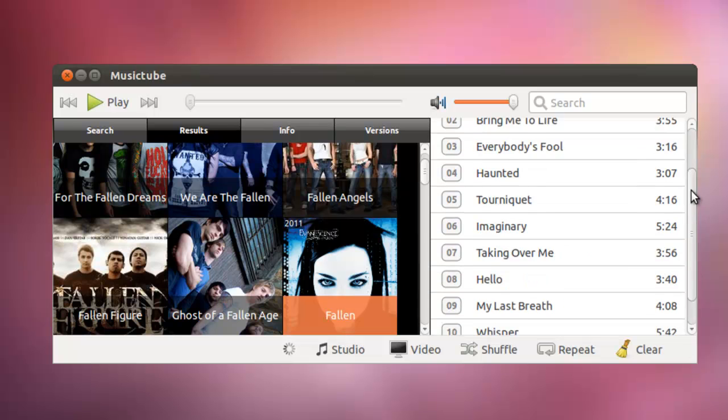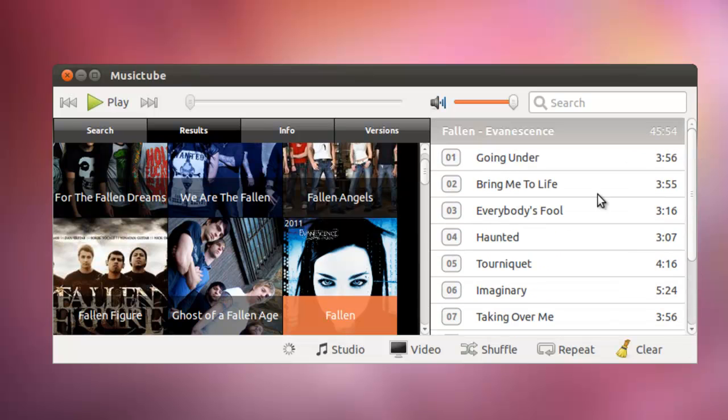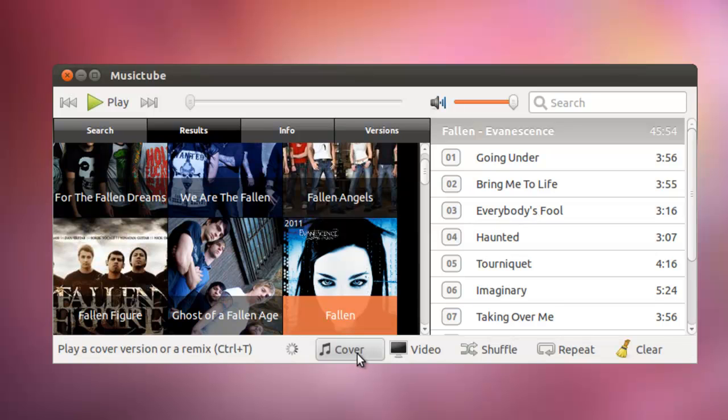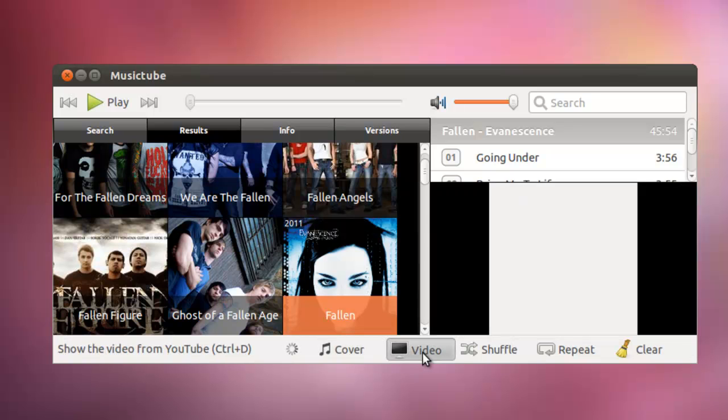And there you have the complete playlist for a particular album. You can swap between studio versions, live covers, or covers. And you can also play the video that is associated with a particular track.